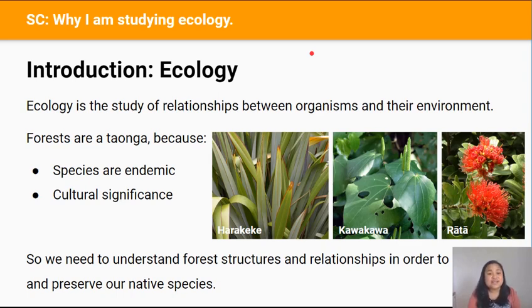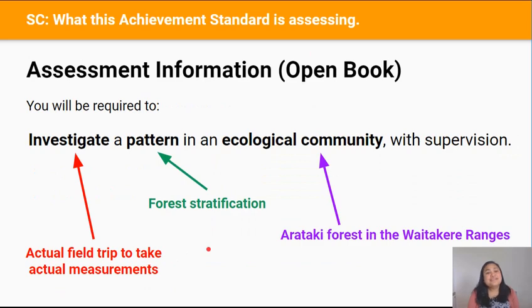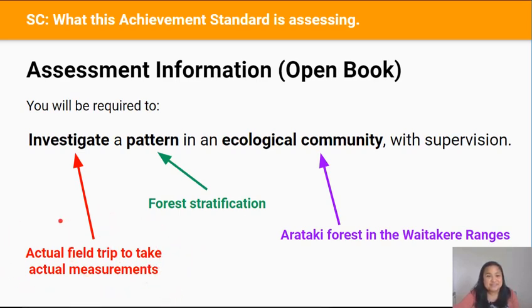It's important to study the ecological pattern of forest stratification at Arataki Forest because we need to understand the structure and the relationships between species living in the forest before we can figure out how to protect and preserve all of the native species for generations to come. This level 2 biology internal is worth 4 credits and it's open book. In this standard you're going to investigate a pattern in an ecological community — that means a field trip to take actual measurements. The pattern is stratification, and the ecological community is the Arataki Forest in the Waitakere Ranges.